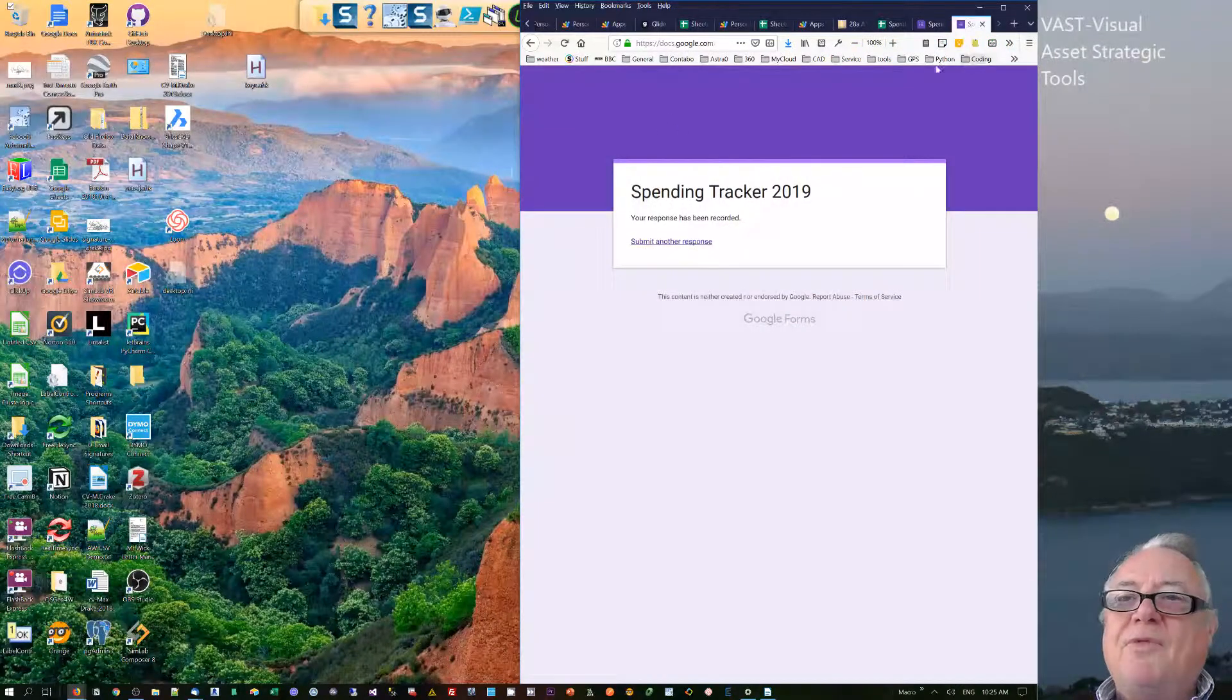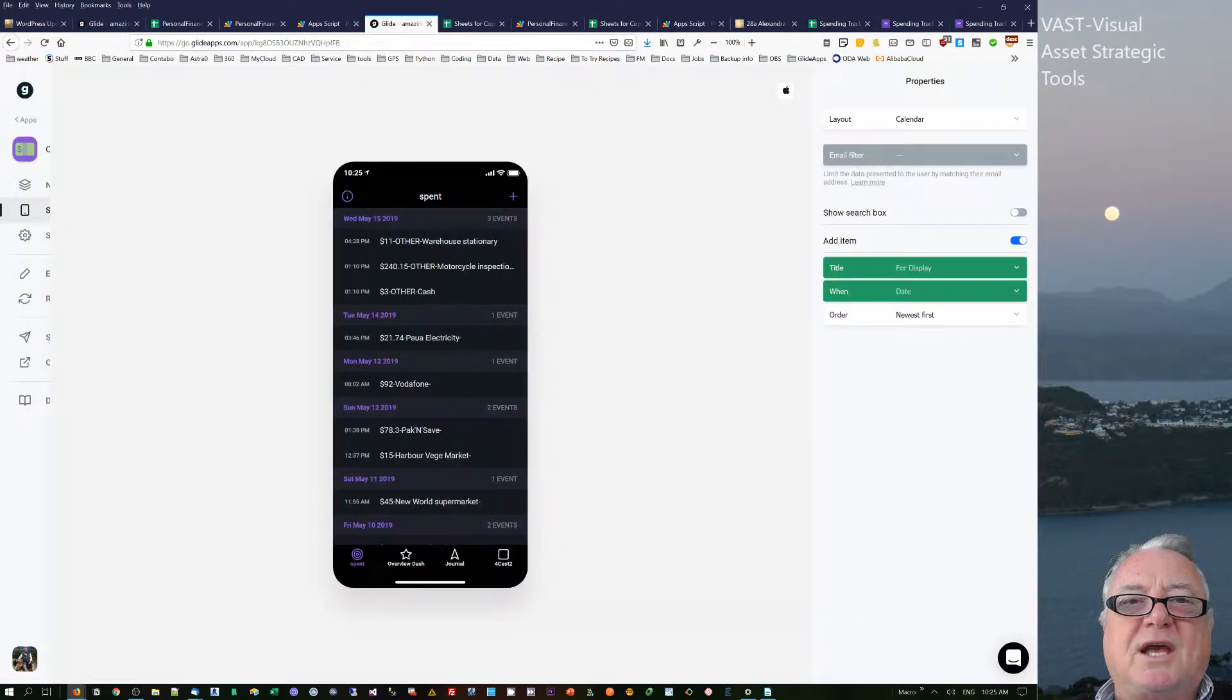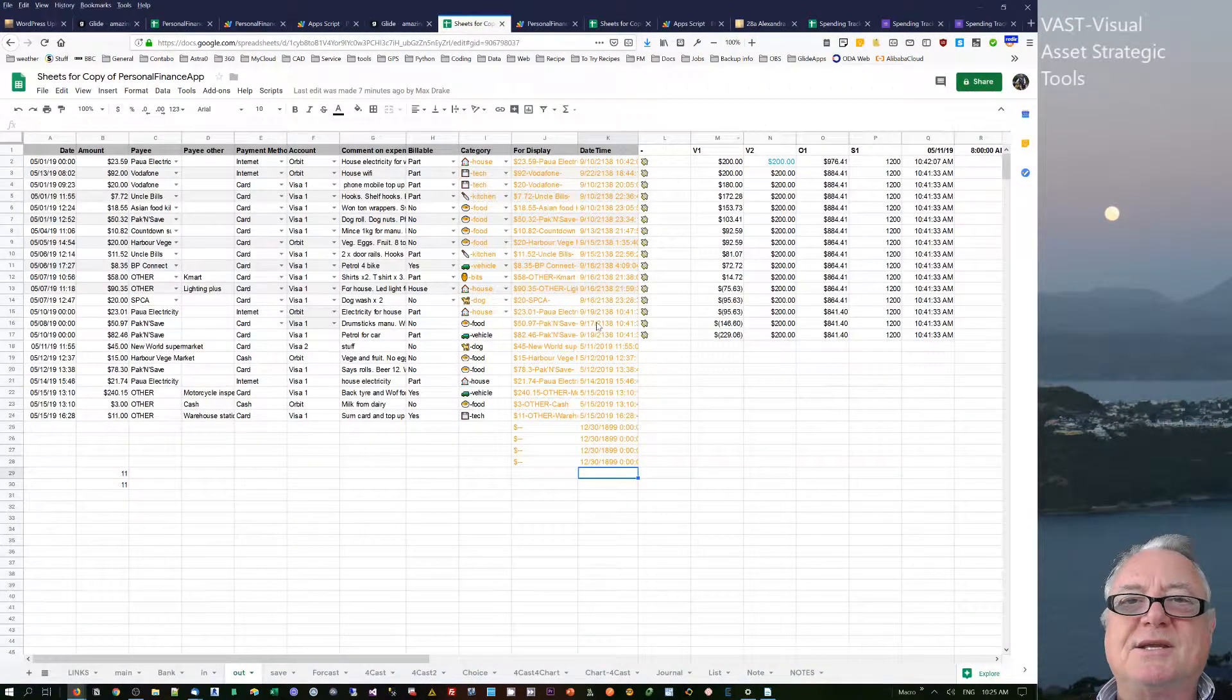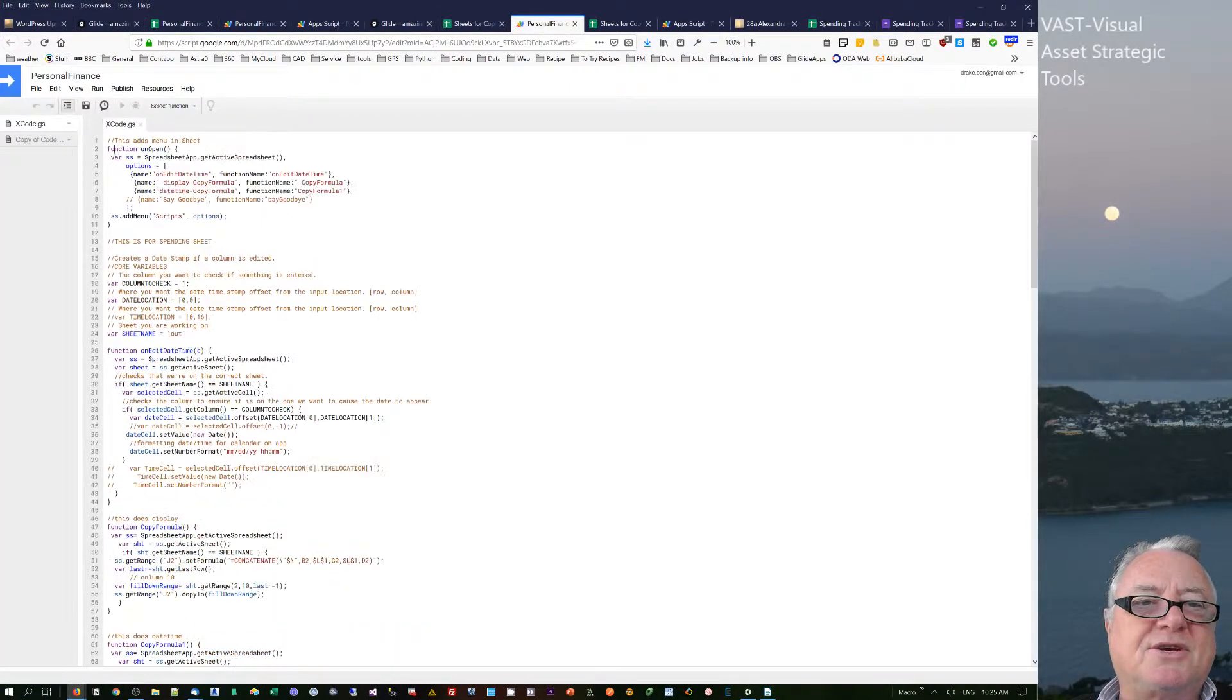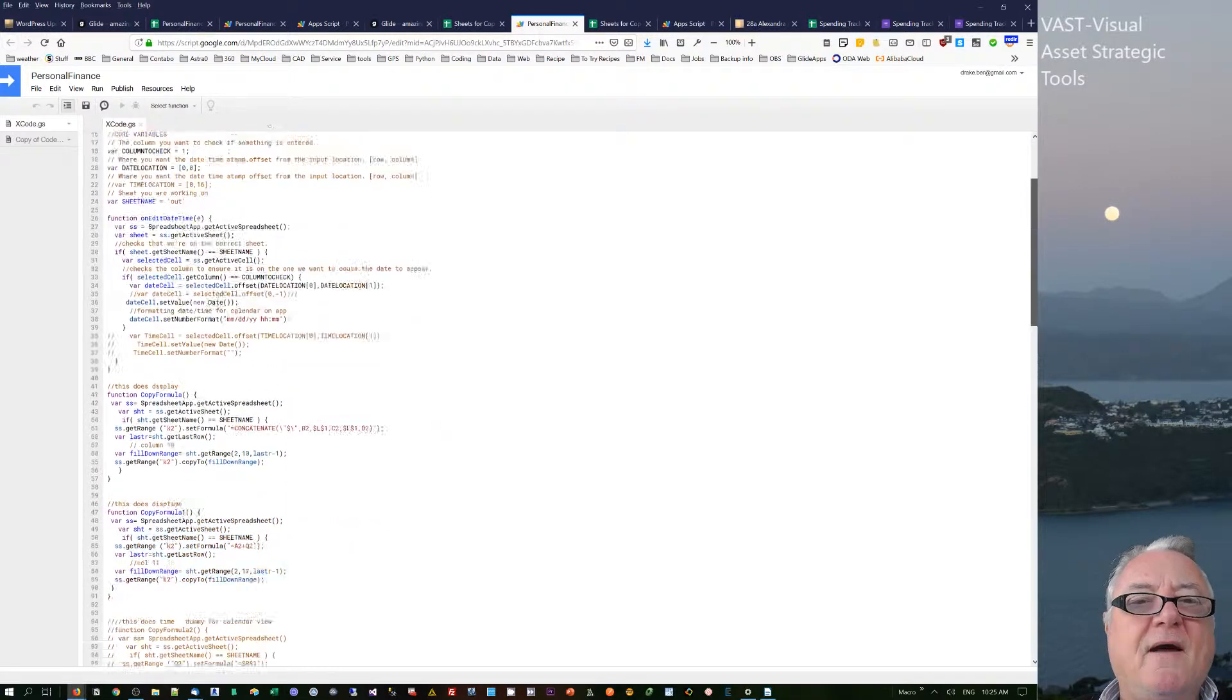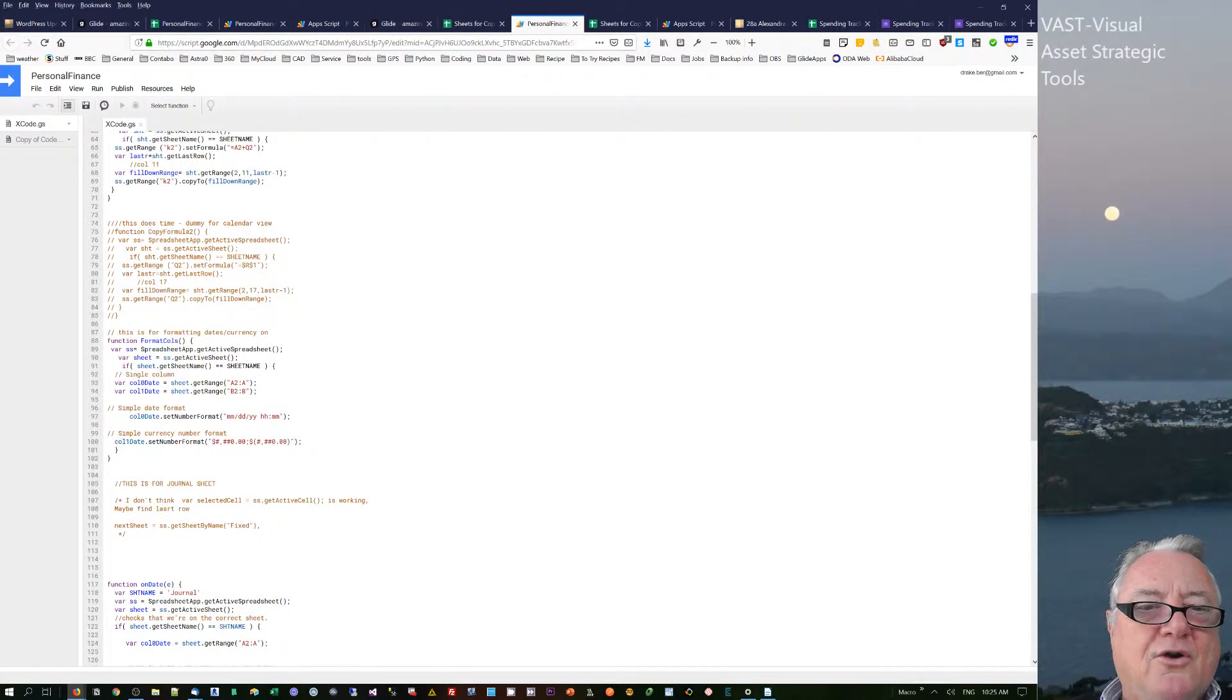It breaks connections to other items that you may have in those things. The method that I've been using in Google with the Glide apps in the sheets is I've been using scripts.